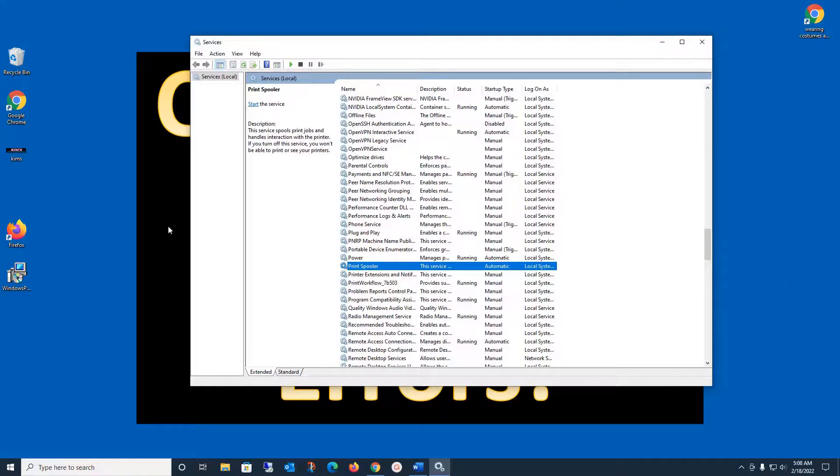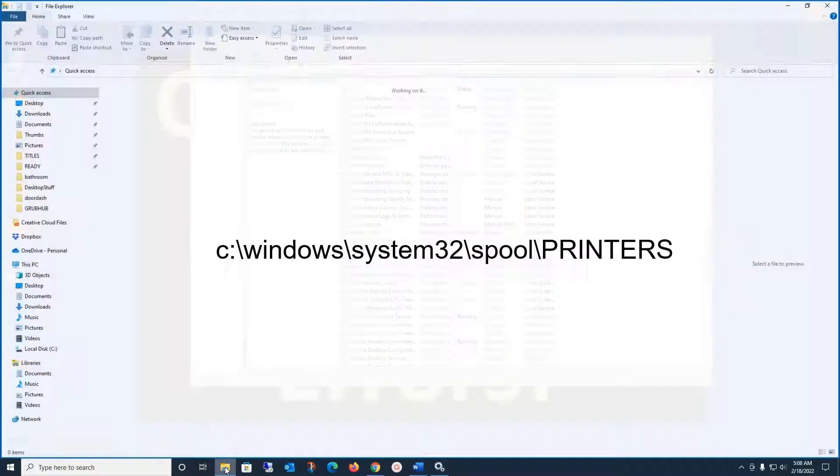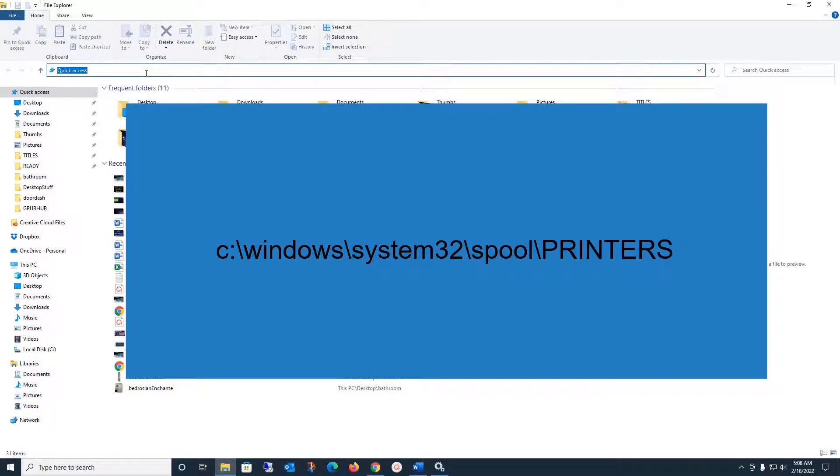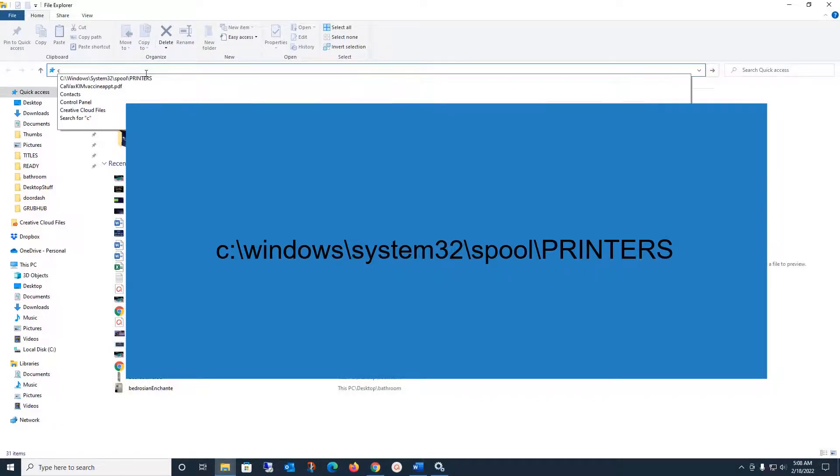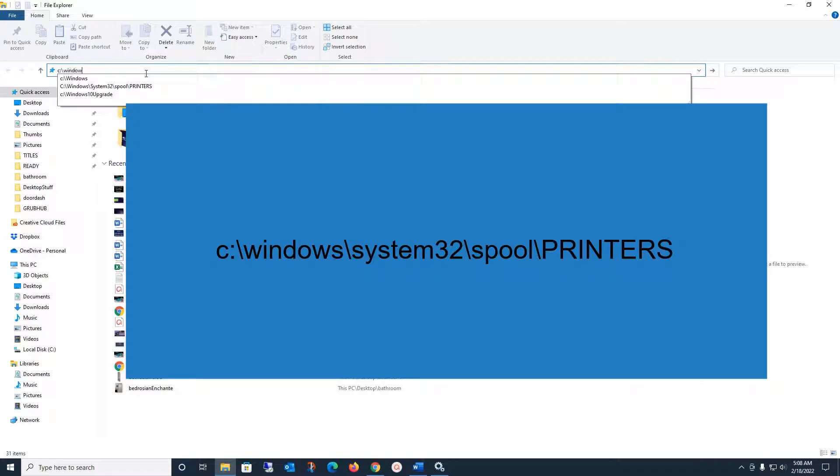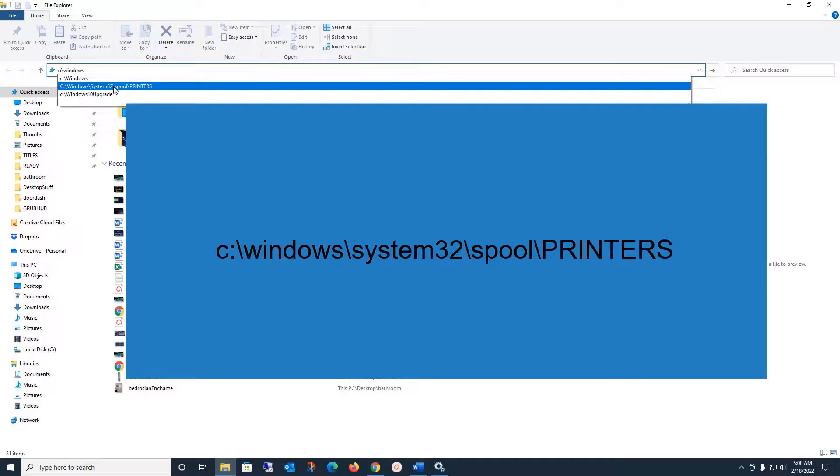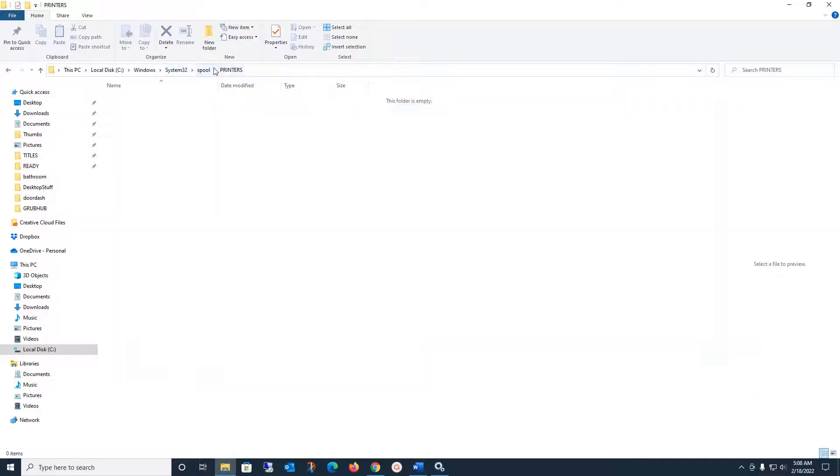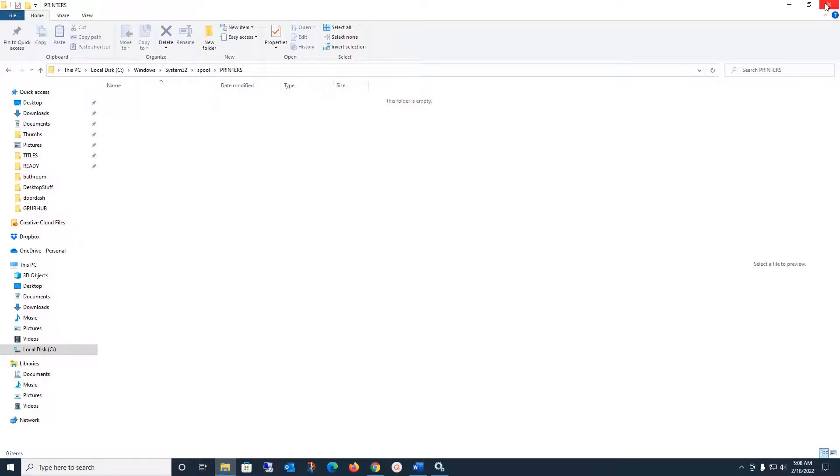Then open up an Explorer tab and type in C colon backslash. I'm going to put this down in the description so you don't really have to know what it is. Here it is: C colon backslash Windows backslash System32 backslash Spool backslash Printers. If there is a file in here, highlight it and delete it. It doesn't hurt anything to delete it. This is just a print job. Just delete it. If there's nothing in there, great. I don't have anything there. I'm not having a spooling problem right now, but anyways delete that.